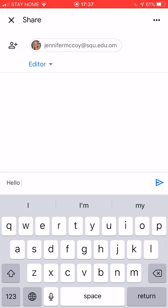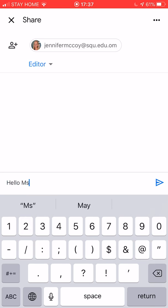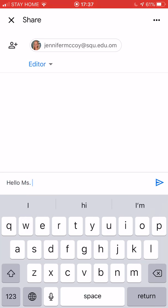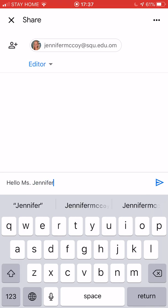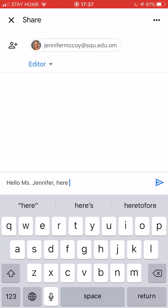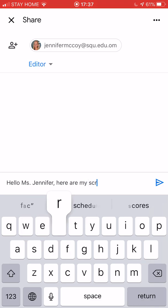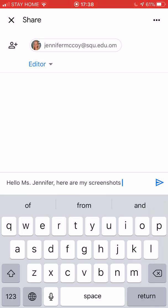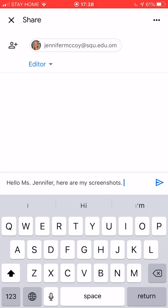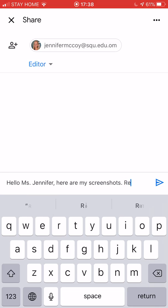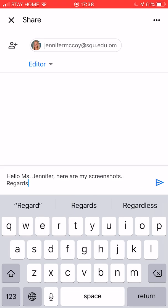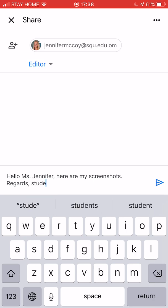Hello Miss Jennifer. Here are my screenshots. Regards student. I'm going to send it.